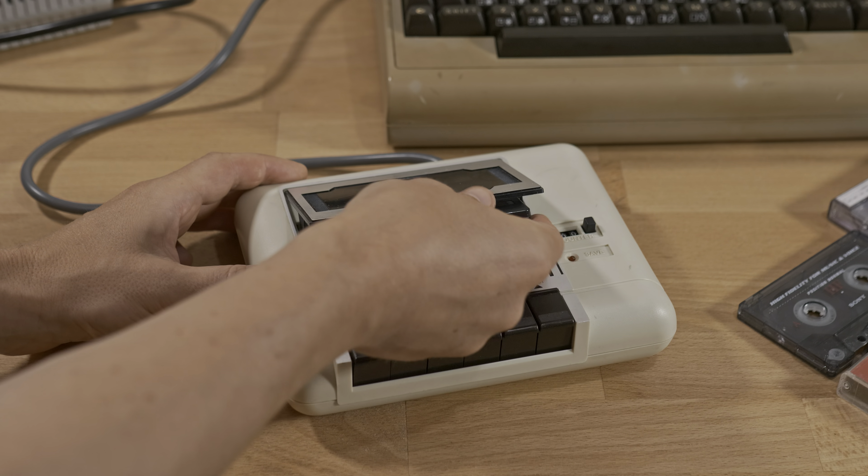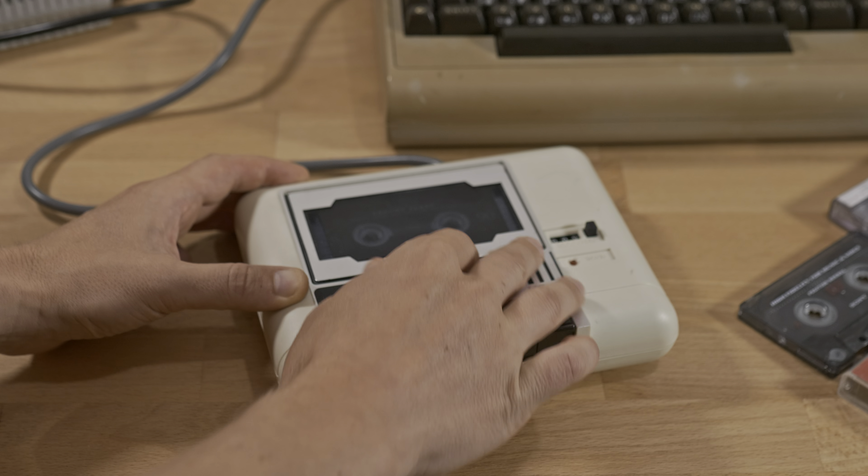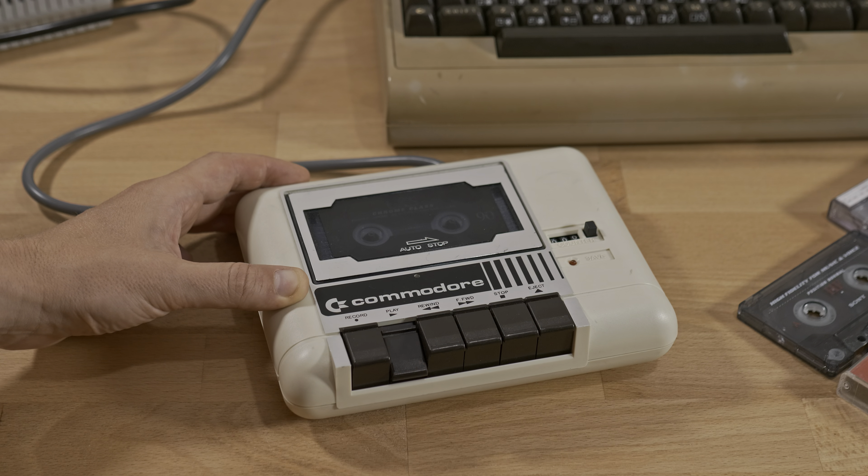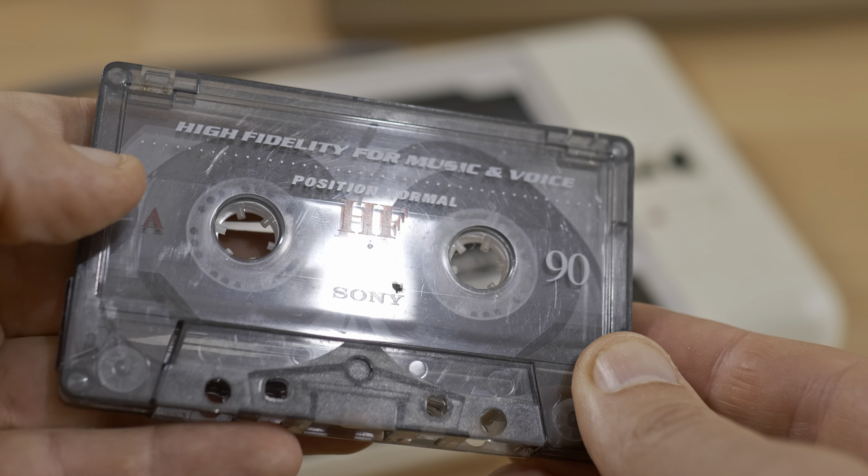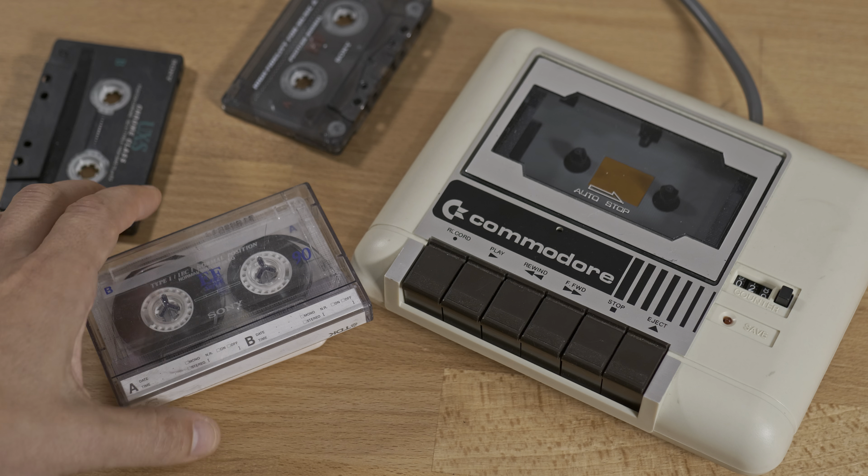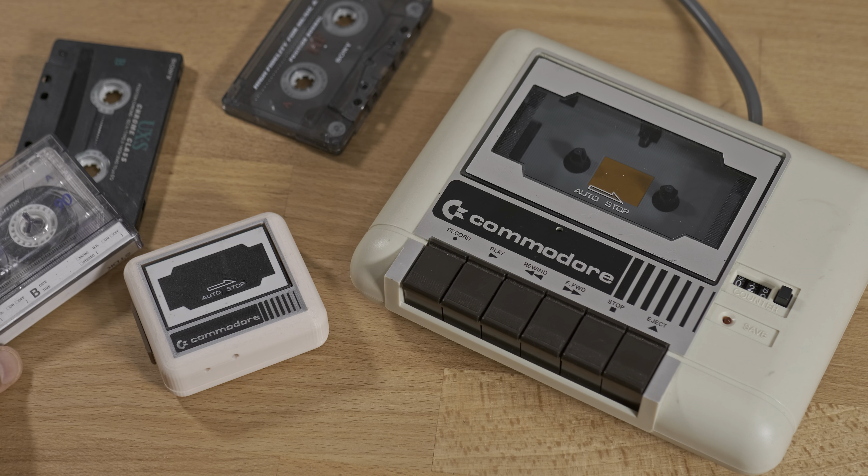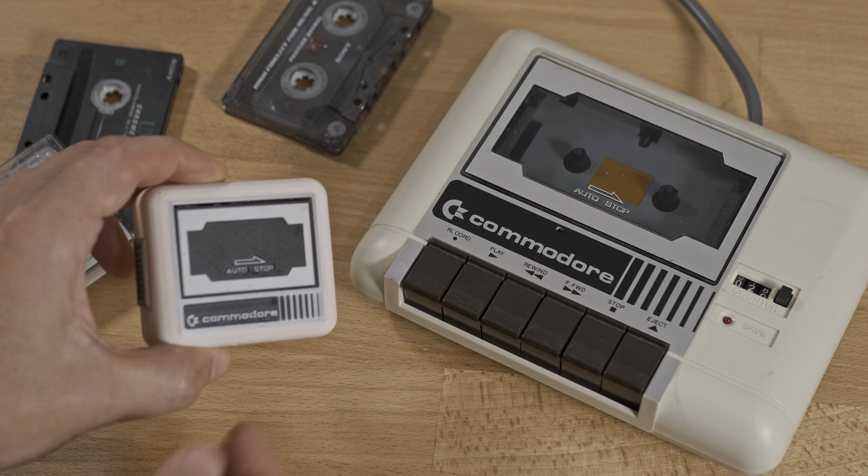Who remembers the Commodore datasette from the 80s? Curious about how data can be stored on audio tapes? I built this miniature version.